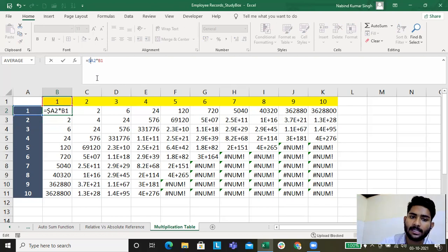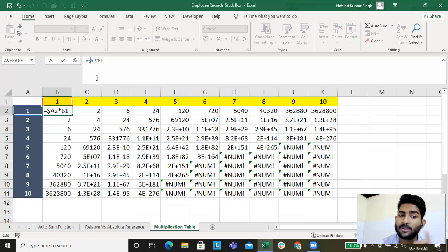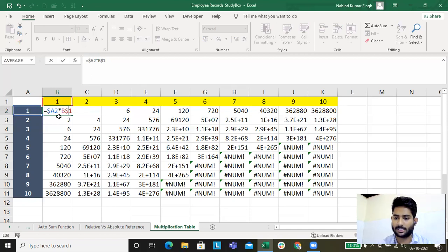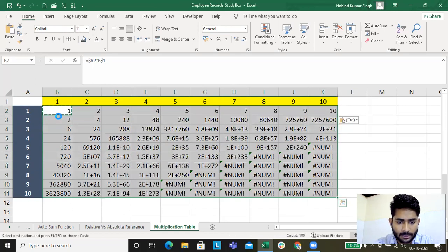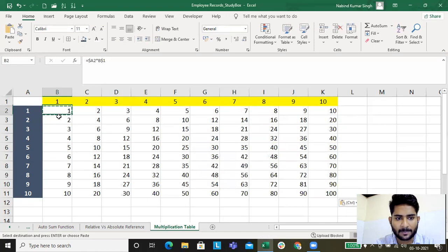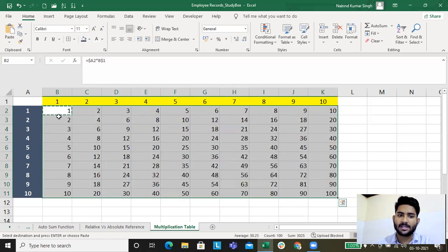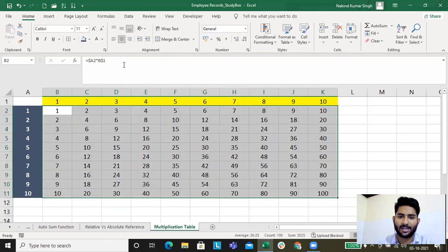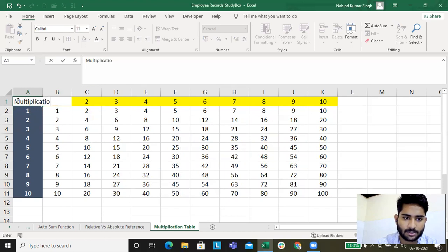Since the dollar sign is on the left-hand side of A, that means column A is now fixed. Now the second thing — row number 1 is also fixed, and it's at B1, so we fix that row number 1 as well with a dollar sign. Now copy this formula and paste it across and down. The data is now converted into a multiplication table. Let's name it 'Multiplication Table'.